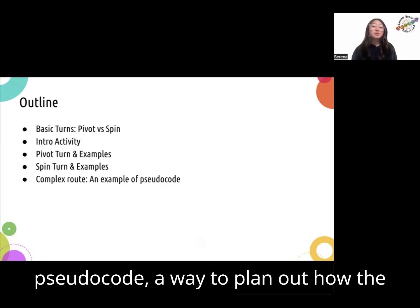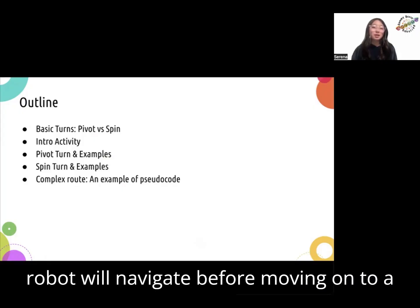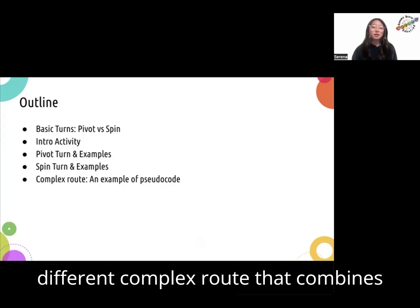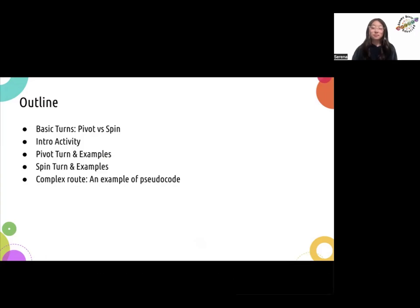Next, we'll dive into pseudocode, a way to plan out how the robot will navigate before moving on to a more complex route that combines more turns.